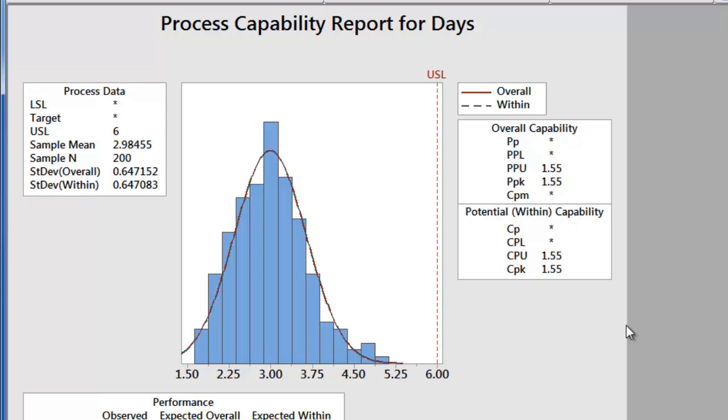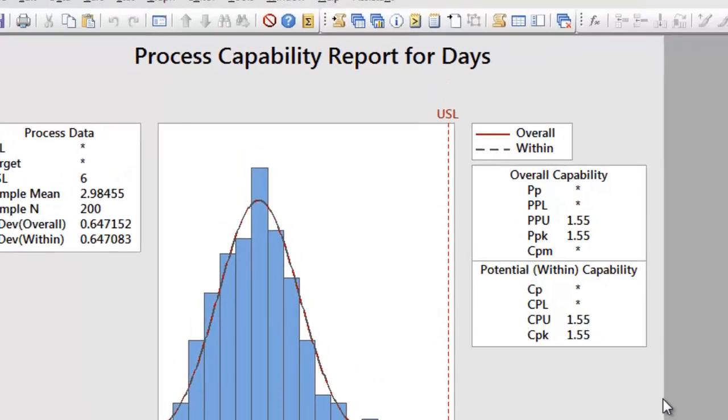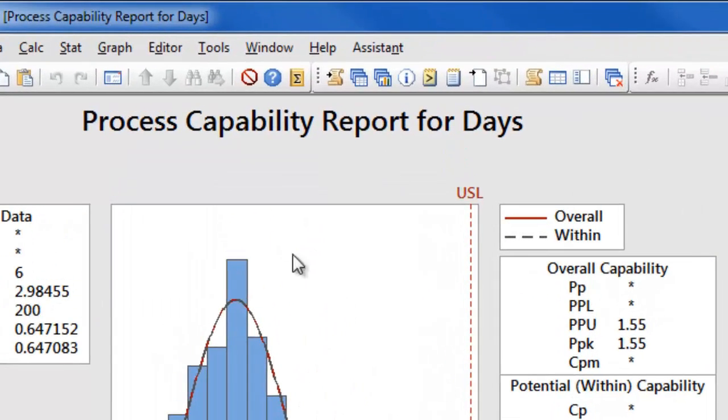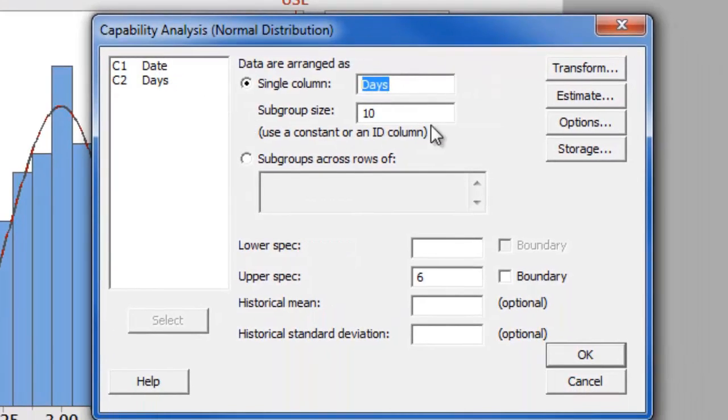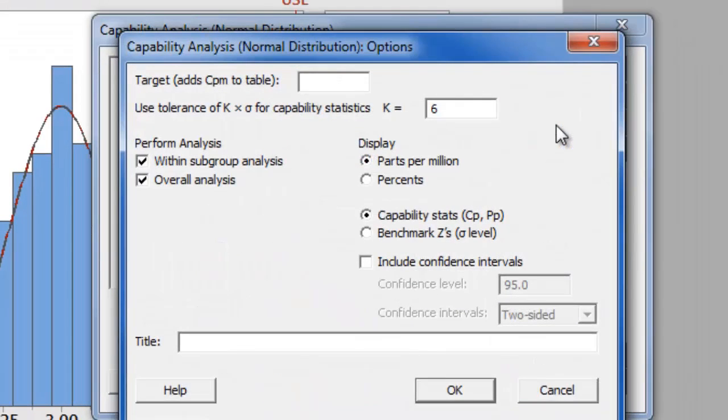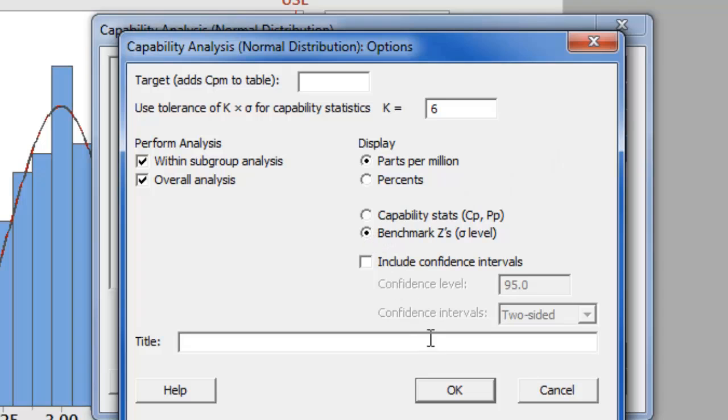Now, if you prefer to display the sigma level, we can go back to the capability analysis dialog, and under options, we can choose to display benchmark Z's sigma level.